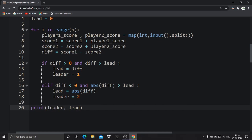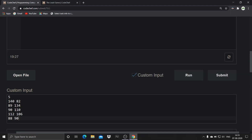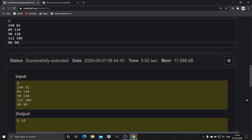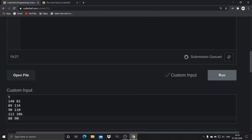After the completion of all rounds we come out of the for loop and print leader and lead. Now check whether the code is running perfectly by using custom input and run. If there are any errors, try to solve them. If you are unable to solve them, let me know in the comment box or mail me at girlcoder.inperson at gmail.com. For further updates, follow me on Instagram. After running with custom input, click on the submit button to submit your code and check whether it is working.